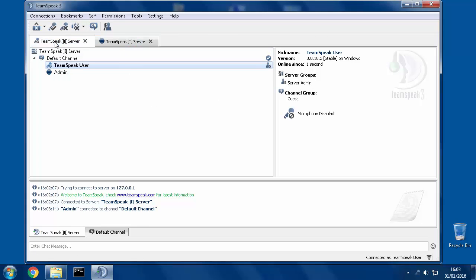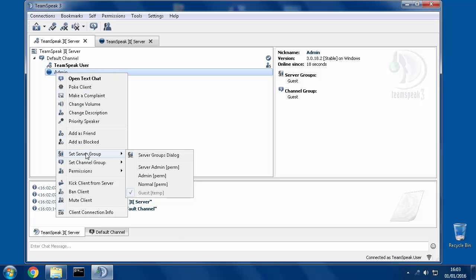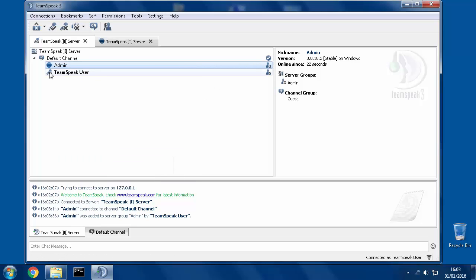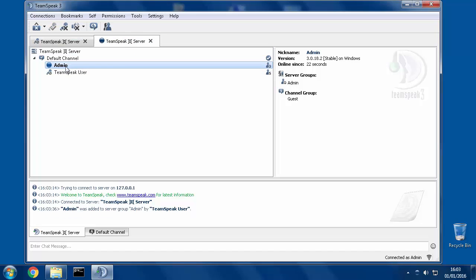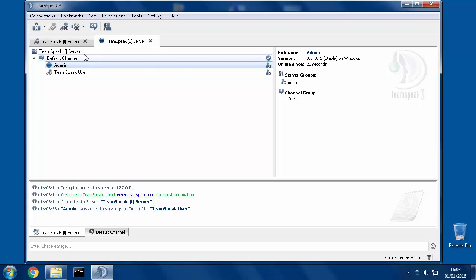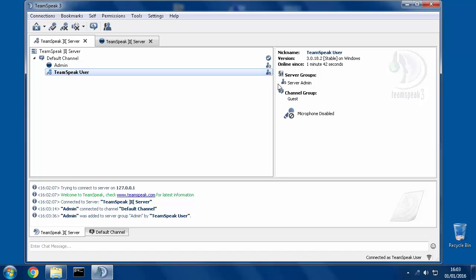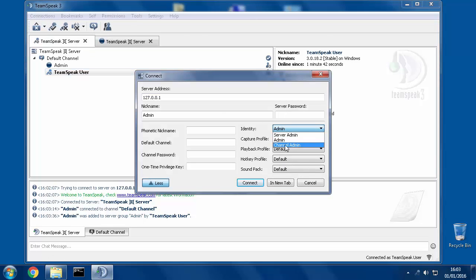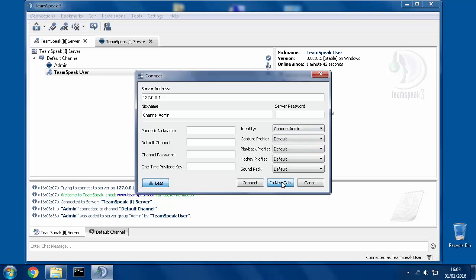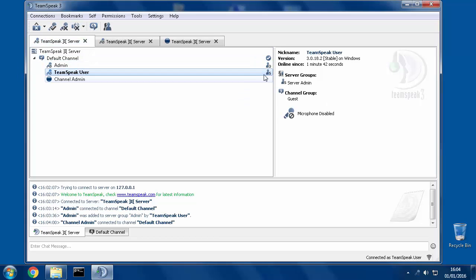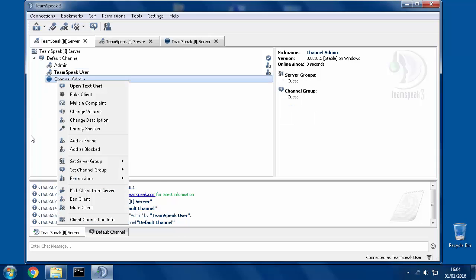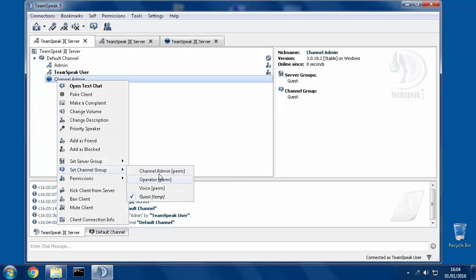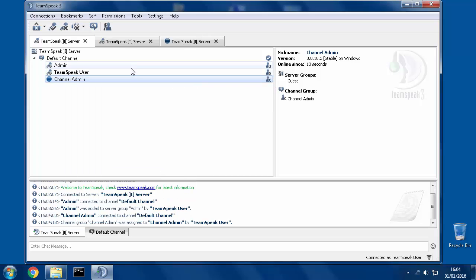So now if I swap over to this tab, I can right-click on admin and give him a server group that I made called 'admin.' So now when I switch over to this tab, I'm admin with a Q icon there. Switching over to the other tab, I'm TeamSpeak user but I have the server admin group. Going to Connections, Connect, choosing 'channel admin' from the identity and hitting In New Tab, now I've got channel admin. I come back to my first tab — server admin — and right-click on channel admin to give him a channel group of channel admin, so now he has a group to match his name.